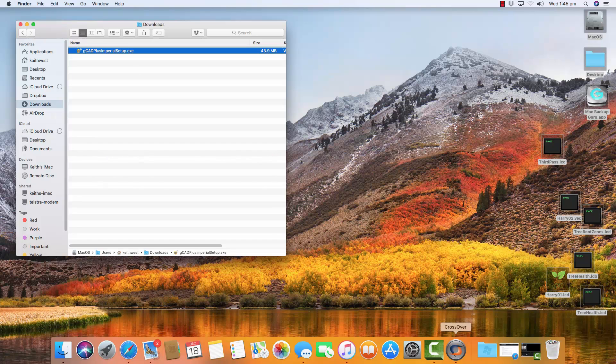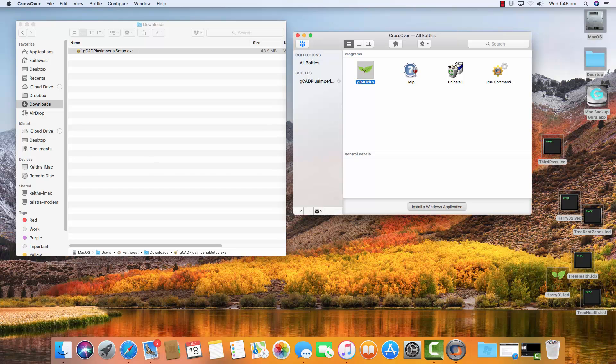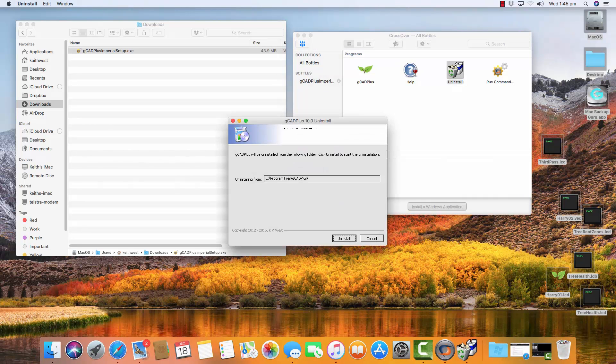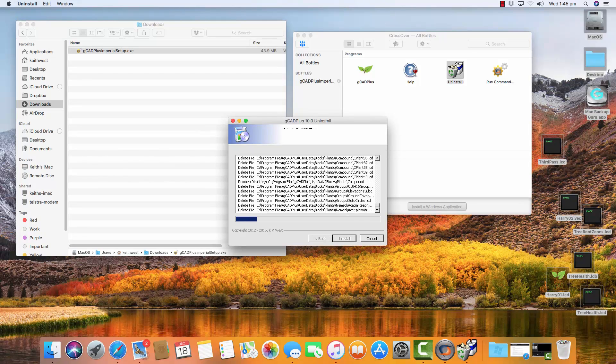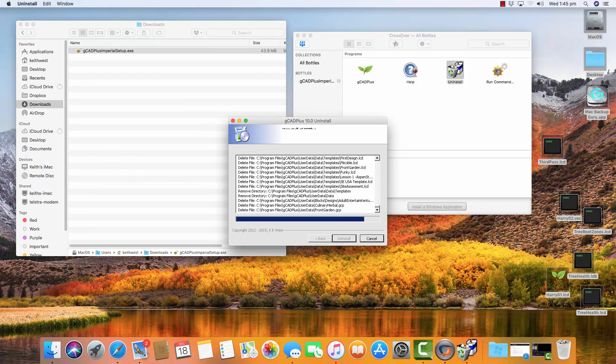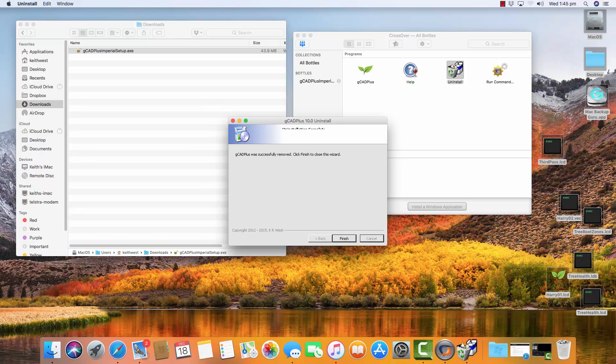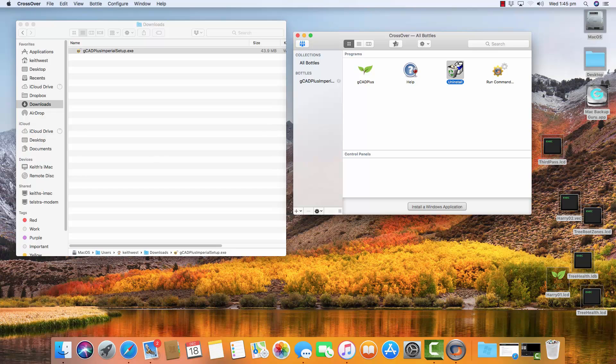Well the Mac is clever. It takes the zip file and automatically extracts the setup.exe file. So I'll start CrossOver now. The first step is to uninstall the existing copy of gCAD Plus. So I'll double-click on the uninstall routine. That should run the uninstaller and clean everything up. So I'll say uninstall. That's going to remove all the files that belong to the current version of gCAD Plus, which in this case was 9.7.